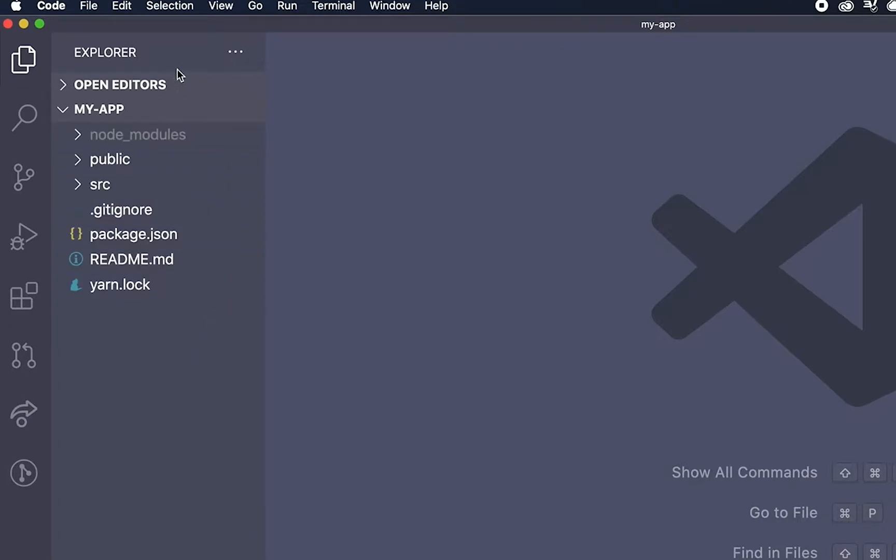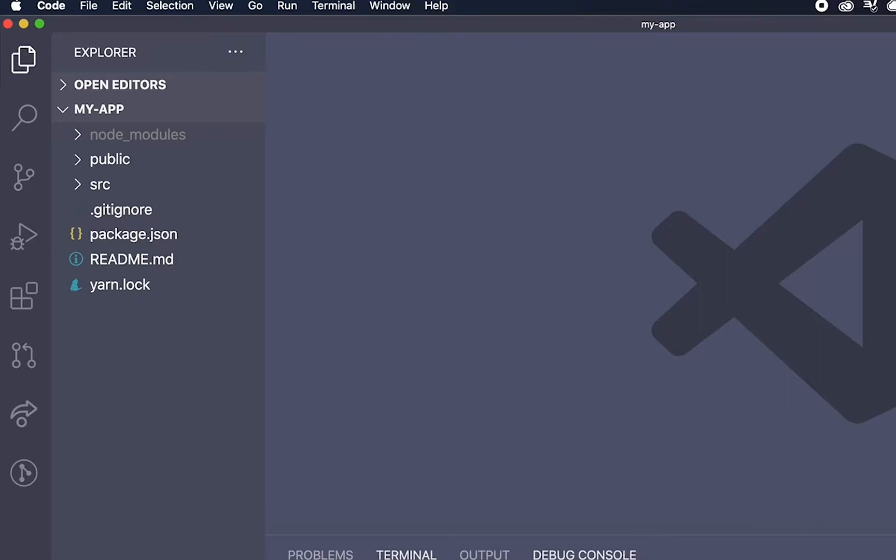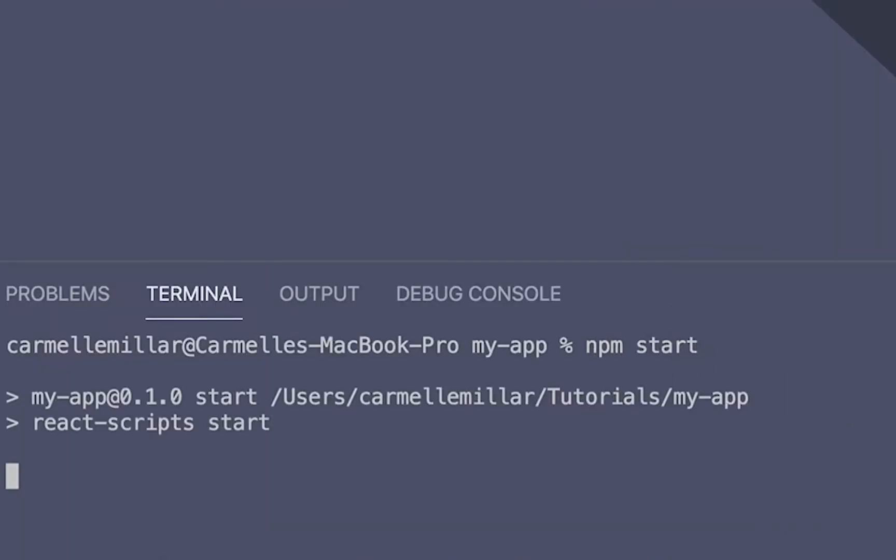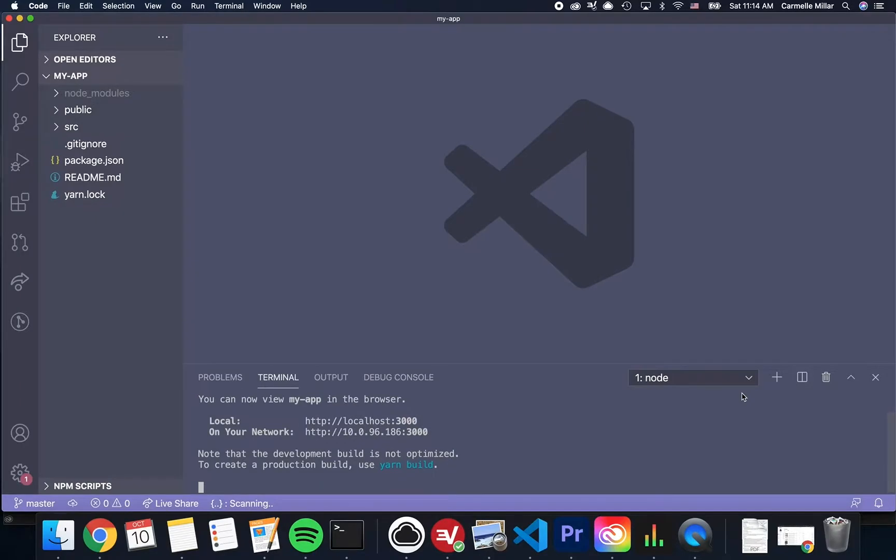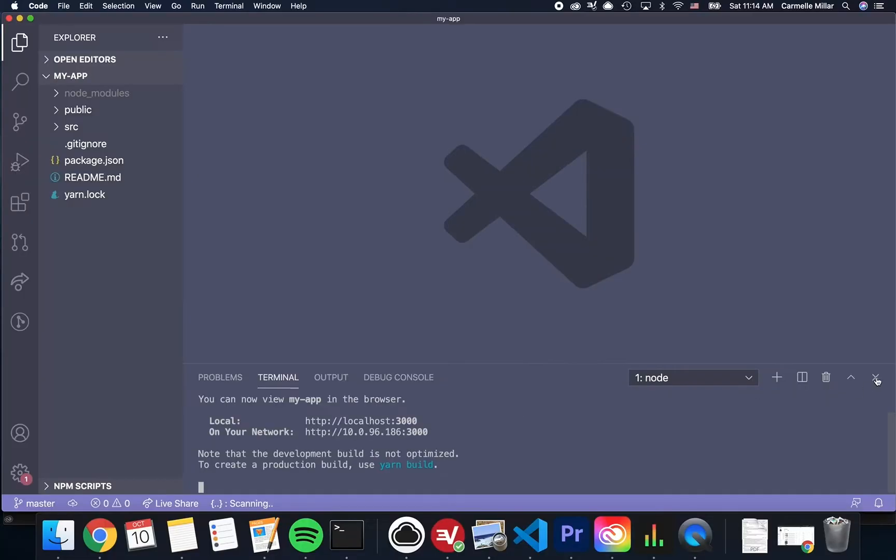To open up a terminal so that we can start and stop the development server in Visual Studio Code, you can go to View Terminal and type in NPM Start. To stop the server from running, you can use Ctrl-C or you can click on this Trash button.